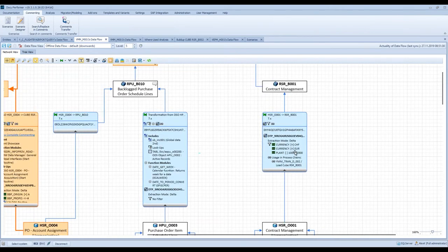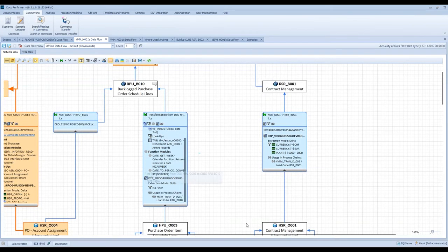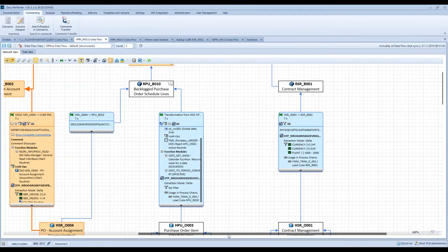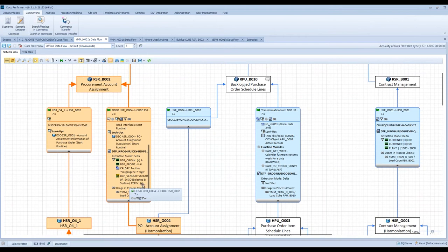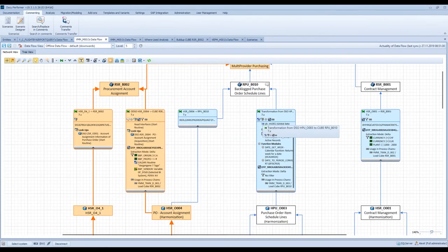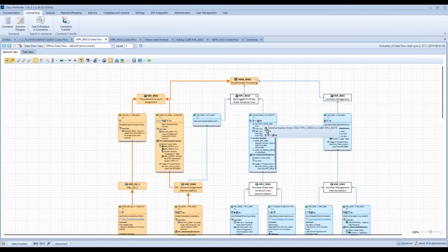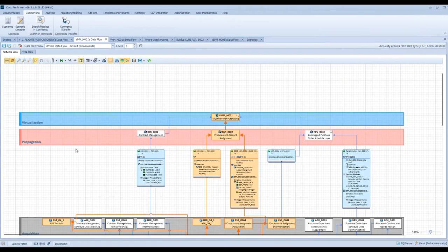With DokuPerformer, you see all the DTP filters at a glance and you can really easily identify the selections — for example, here you see the selection on Euro. And here also are the selections. As I mentioned before, the usage in process chains is also displayed. The layer functionality is the next function: you can show the layer, and the specific objects will be assigned automatically to the layer.